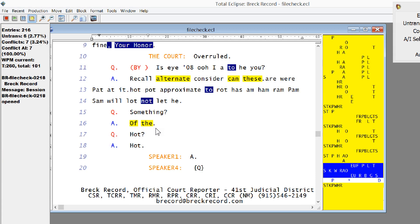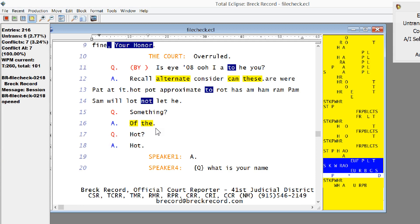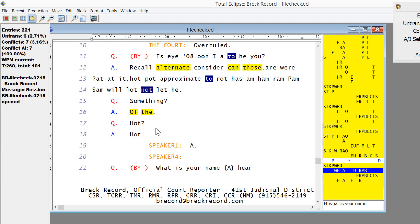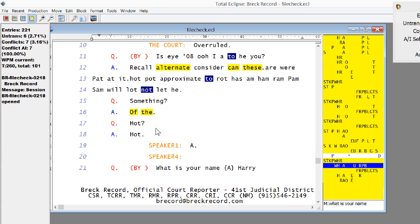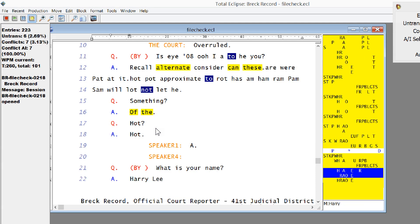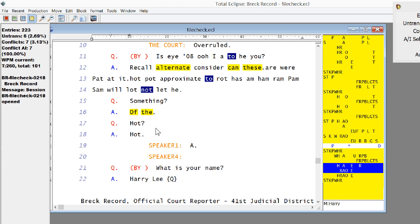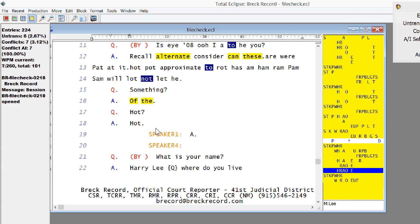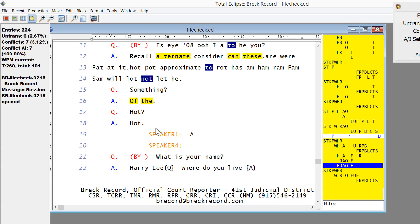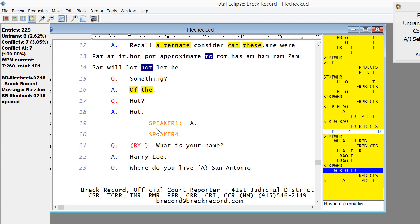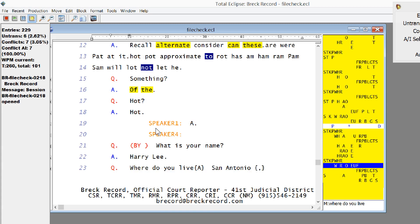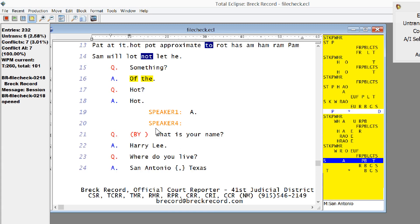Question, what is your name? Answer, Harry Lee. Question, where do you live? Answer, San Antonio, Texas.